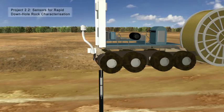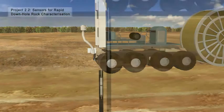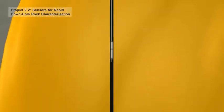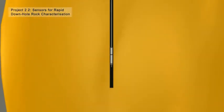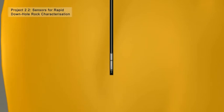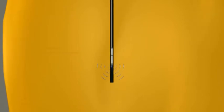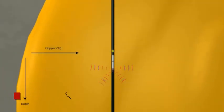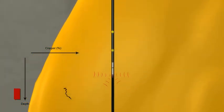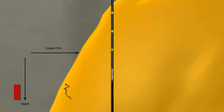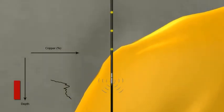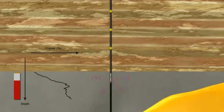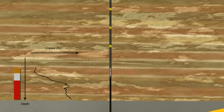Project 2.2 will develop downhole sensors that can largely replace core. The project is developing a prompt gamma neutron geochemical wireline logging tool that will measure the concentration of elements, for example, copper above 0.025% in a volume of approximately 50 centimeters radius around the borehole.